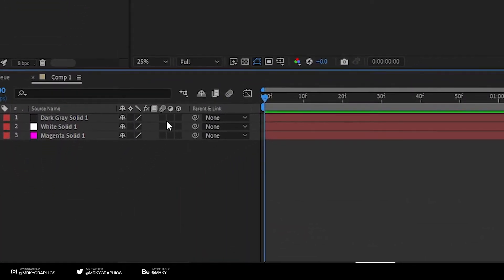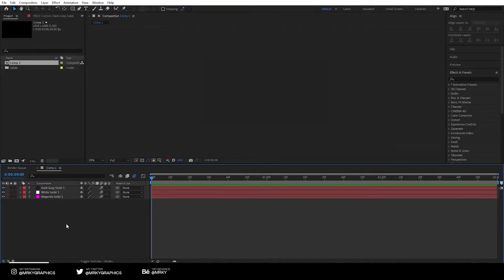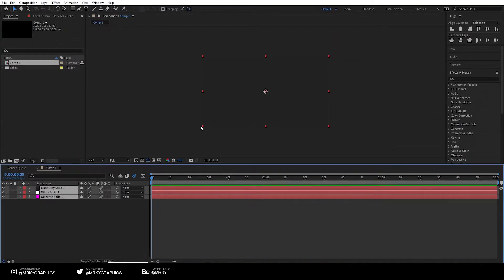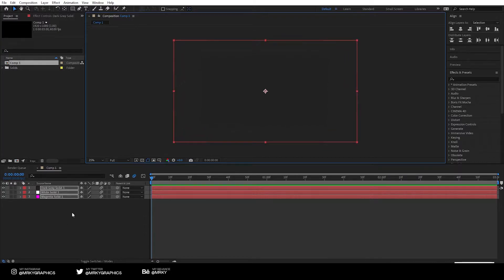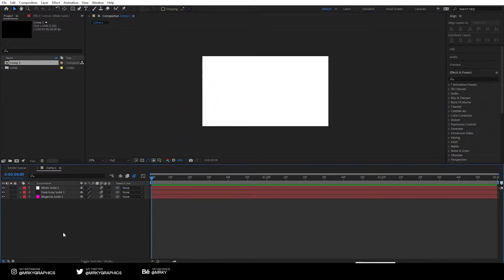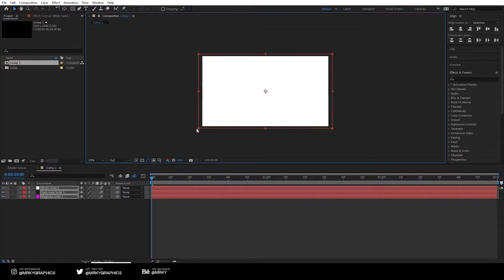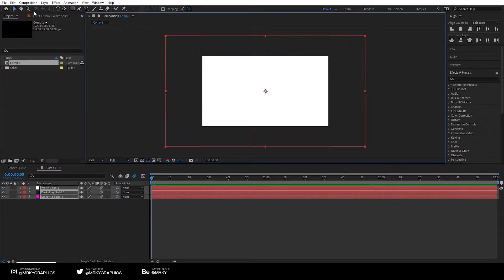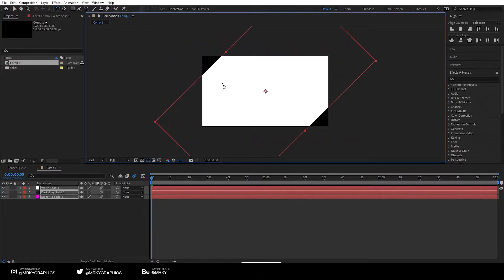After we have that, enable motion blur on all three layers. Select them all and now let's resize them. Let me show you with the white one on top. Resize them, so make them bigger like this and rotate them to a 45 degree angle.